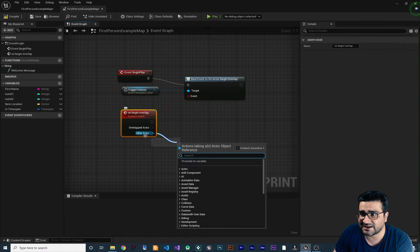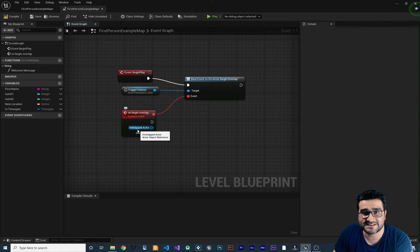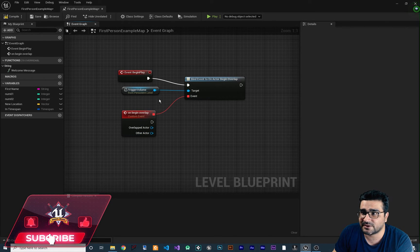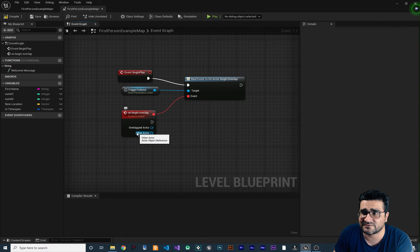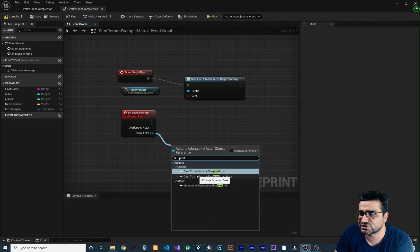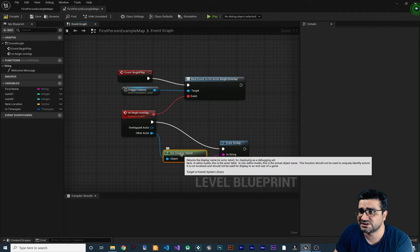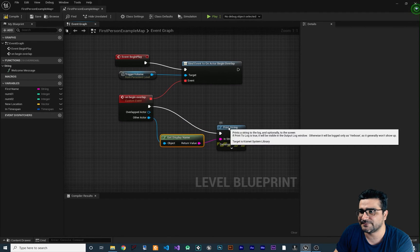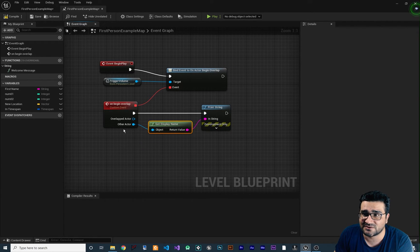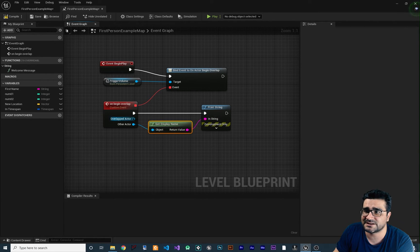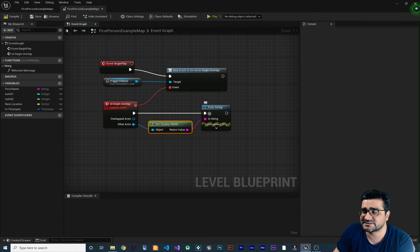The Overlapped Actor output refers to the trigger volume itself, and the Other Actor is the actor that is entering the trigger volume. Let's get the display name of the actor overlapping with our trigger volume. We add a Print String node — if it doesn't show, uncheck the relevant option and you'll have Print String. It will convert that object to get the display name of that object and print it. So: we get Other Actor overlapping our trigger volume, get its display name, put it in the string of Print String, and whenever something enters this volume, the Print String fires.